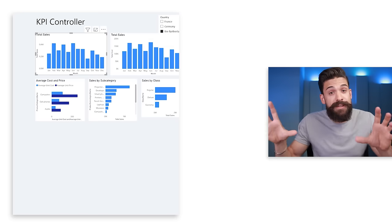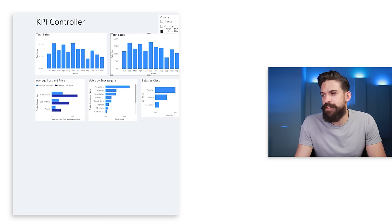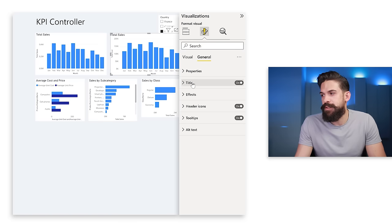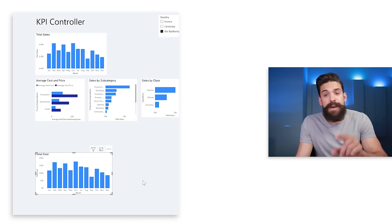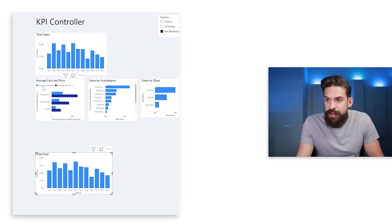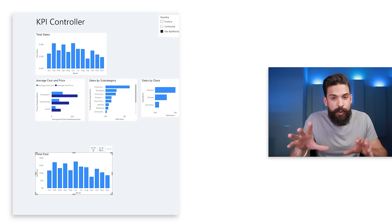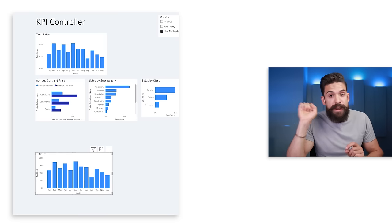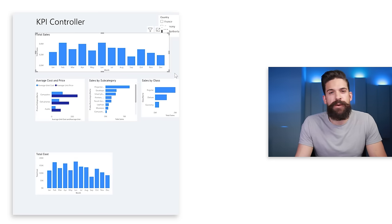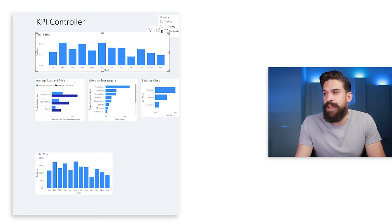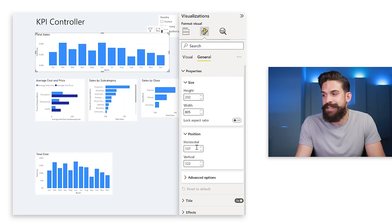Now that we've applied a different background color, you can clearly see the borders of each visual. The next thing is to resize and reposition the visuals on the page. The main charts are total sales and total cost. Instead of dragging to resize, I always try to be more exact — I take the chart, go to formatting options, general, then under properties decide the exact size and position on the page.